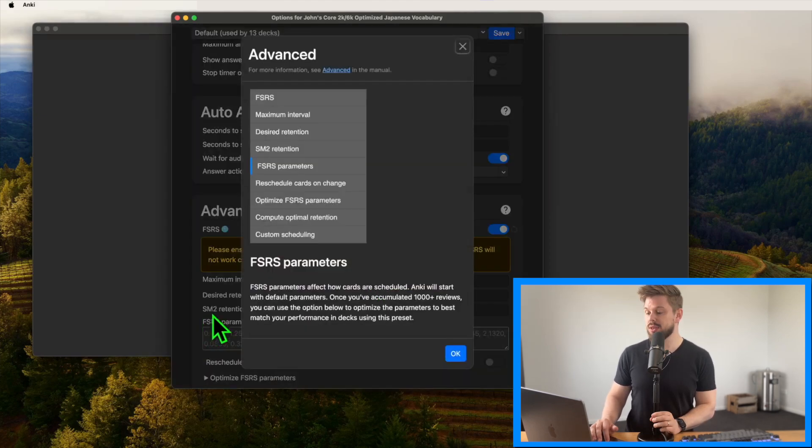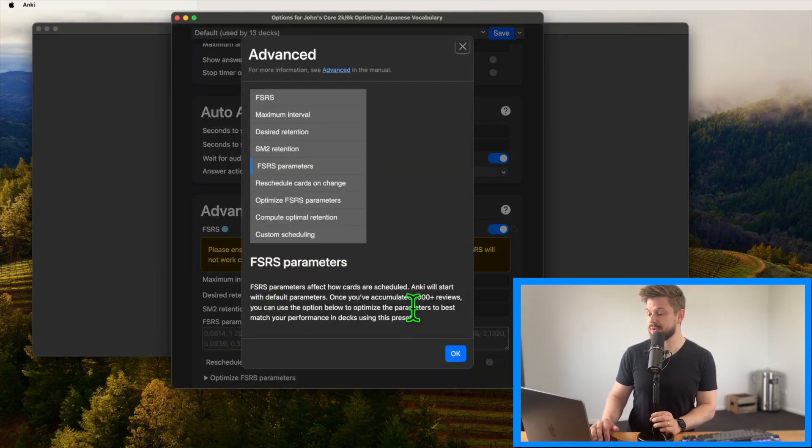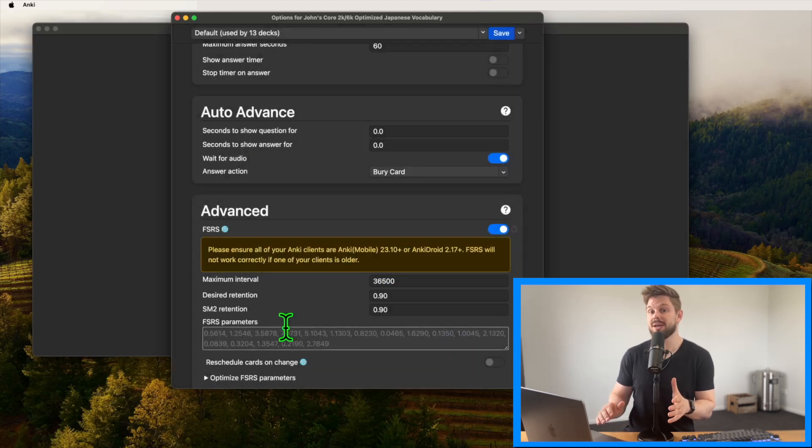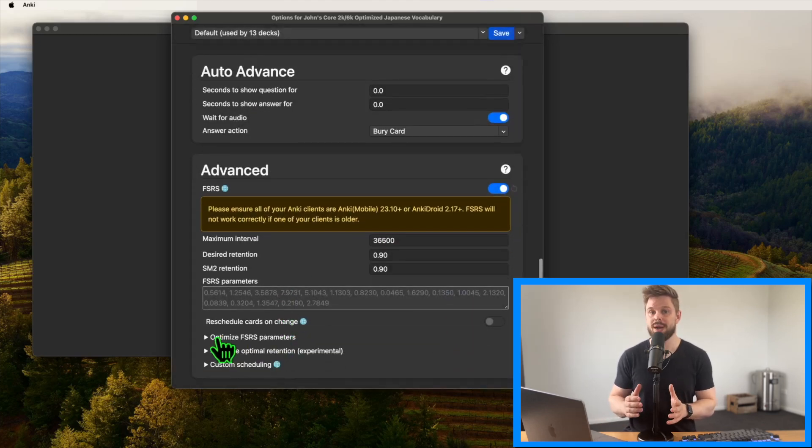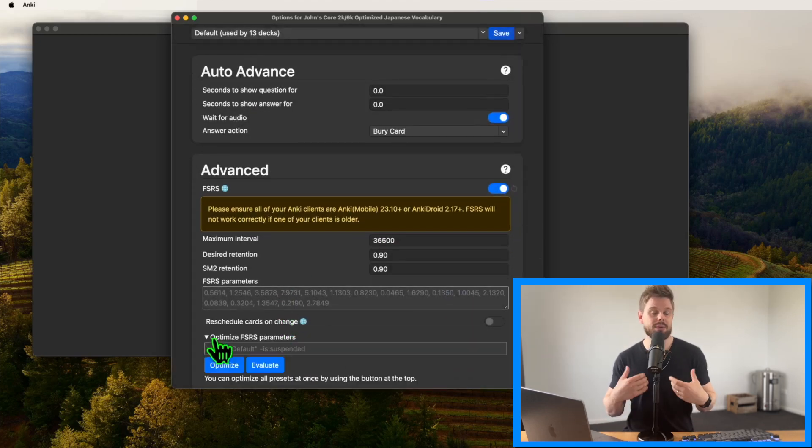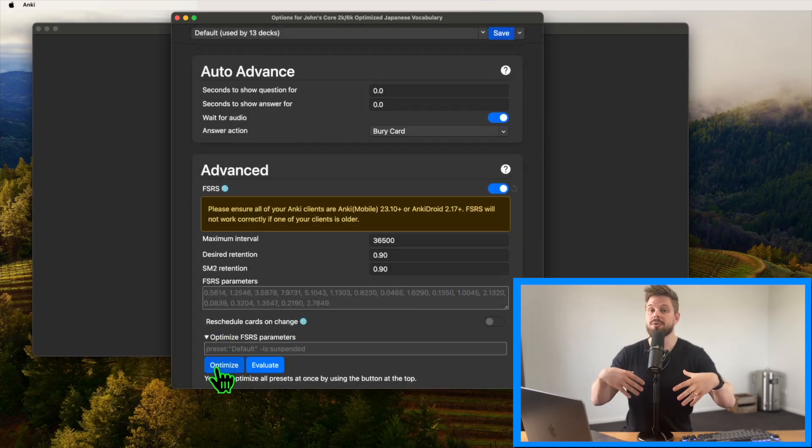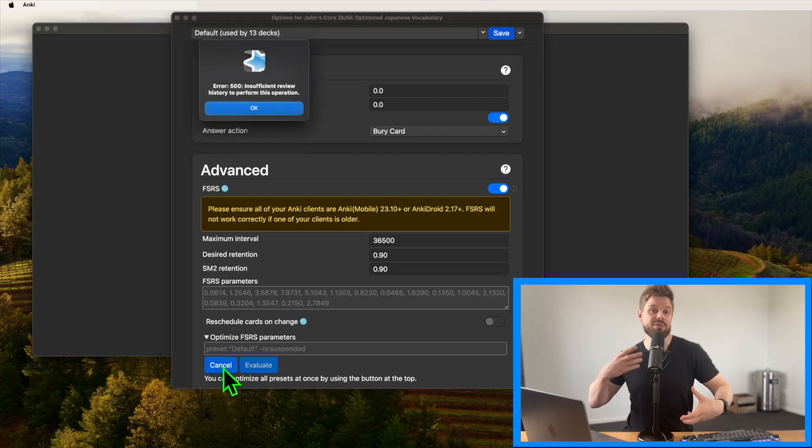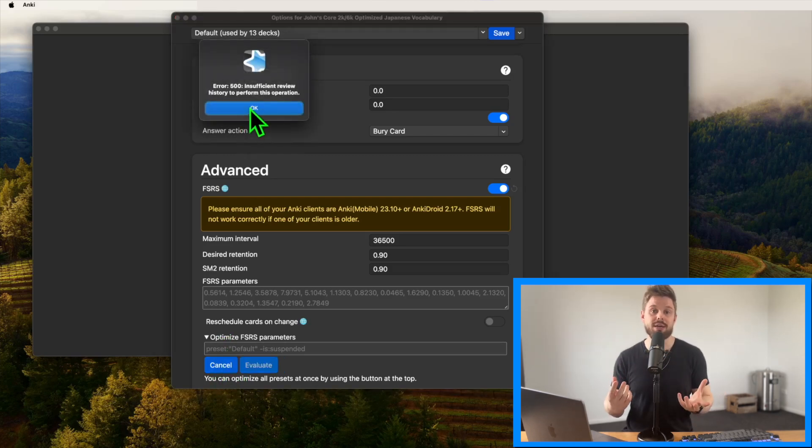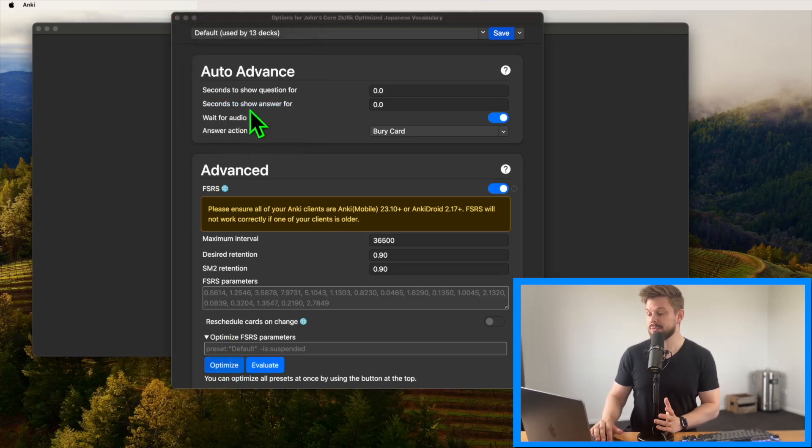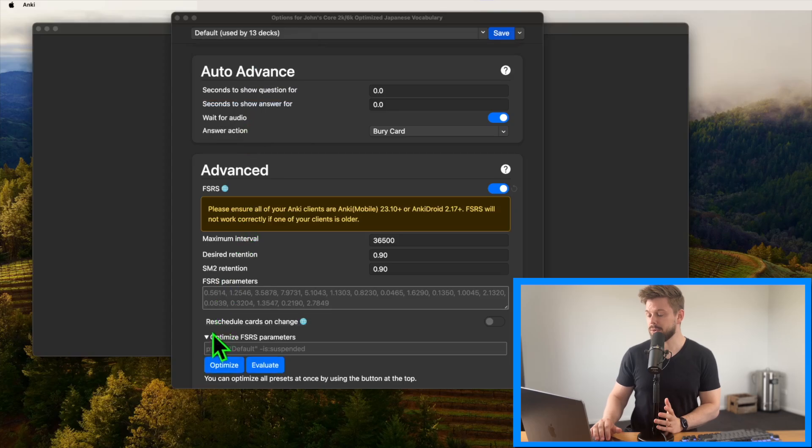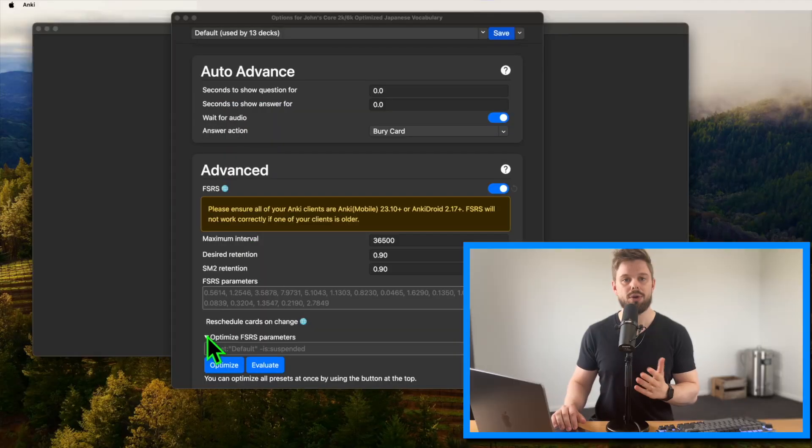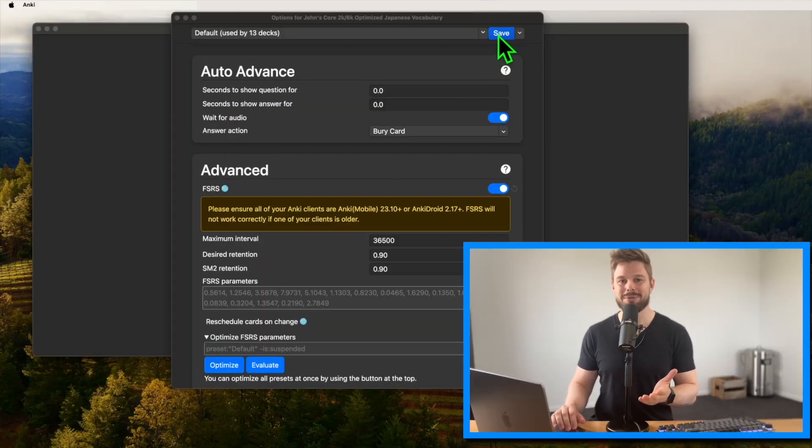There's also this field with FSRS parameters. Once you have a thousand reviews, you can press this optimize FSRS parameters and the parameters are supposed to slightly improve the efficiency of remembering the stuff. This will adjust the parameters up at the top automatically. Do this about once a month once you've got the 1000 reviews. Save and then onto the Kana deck options.